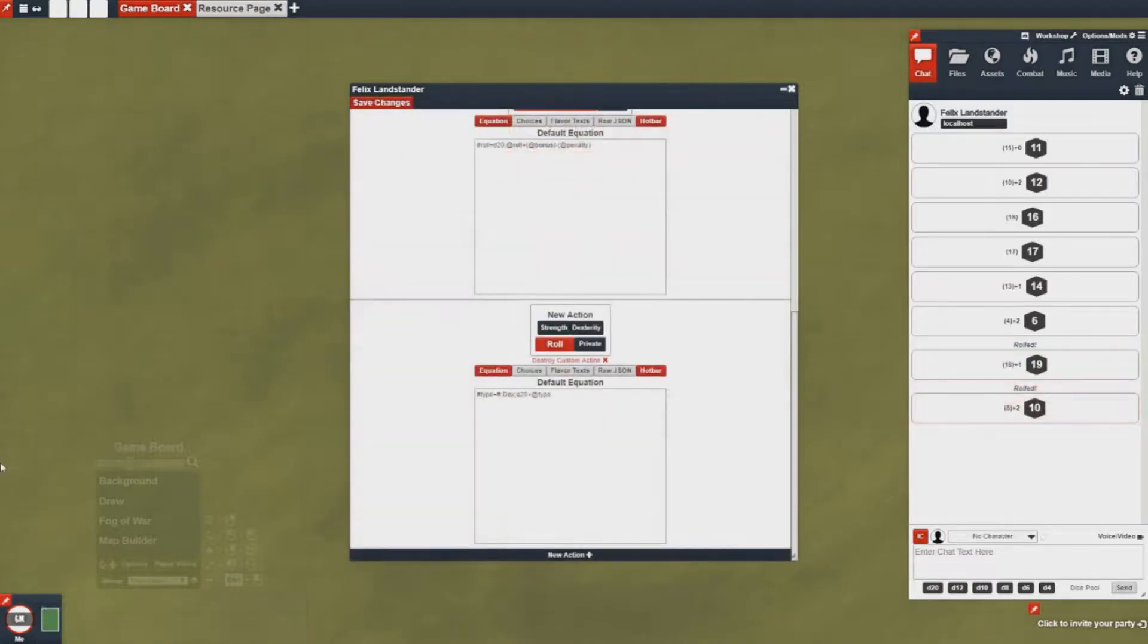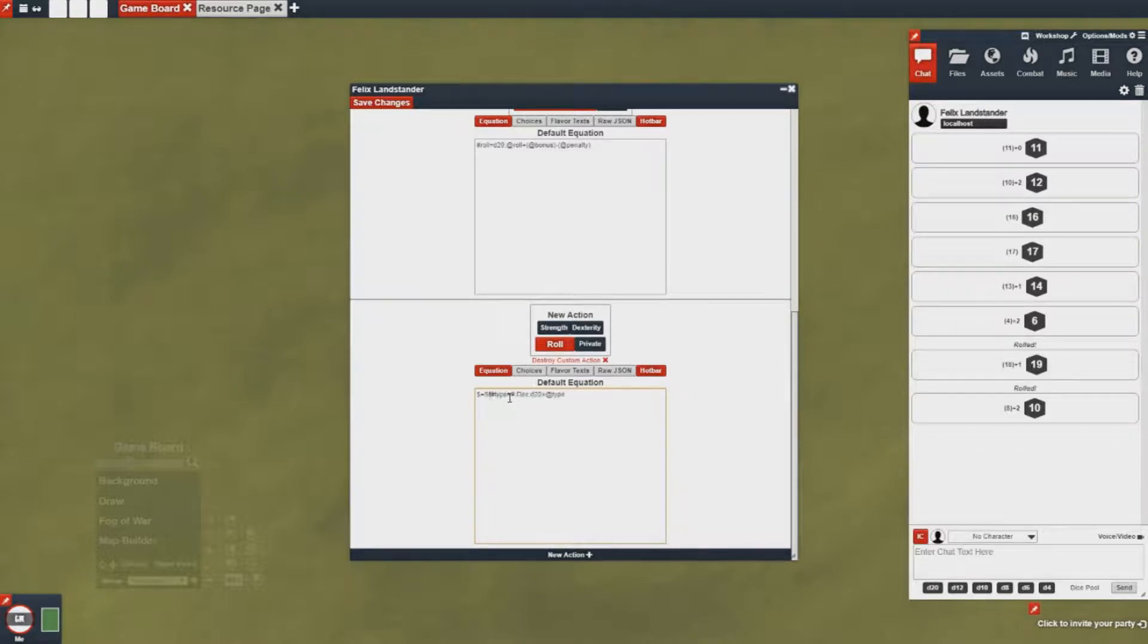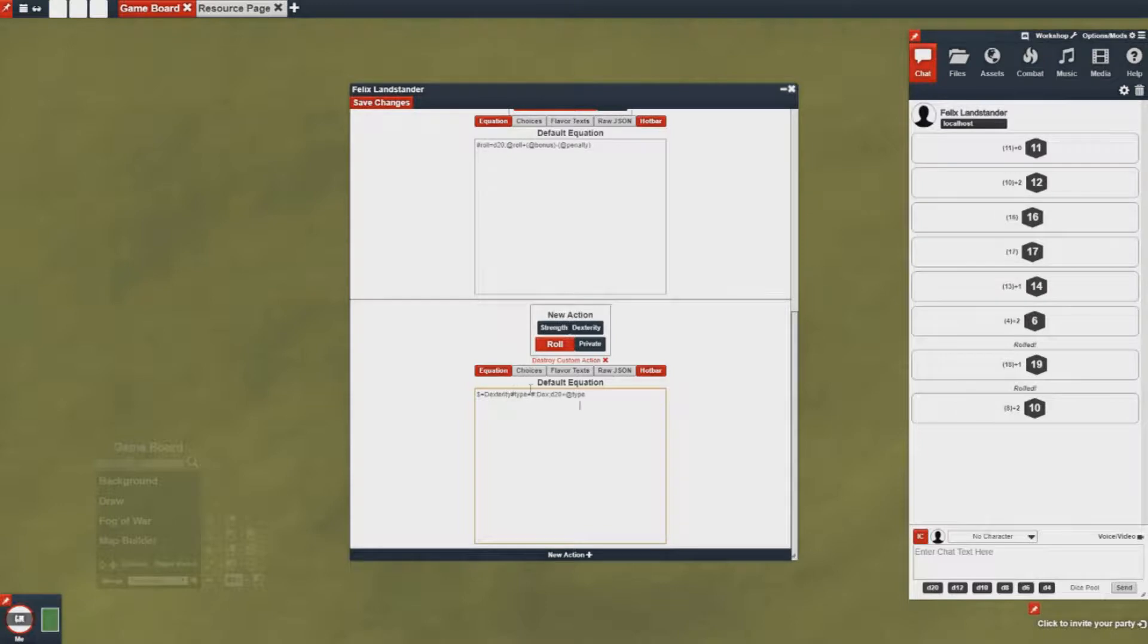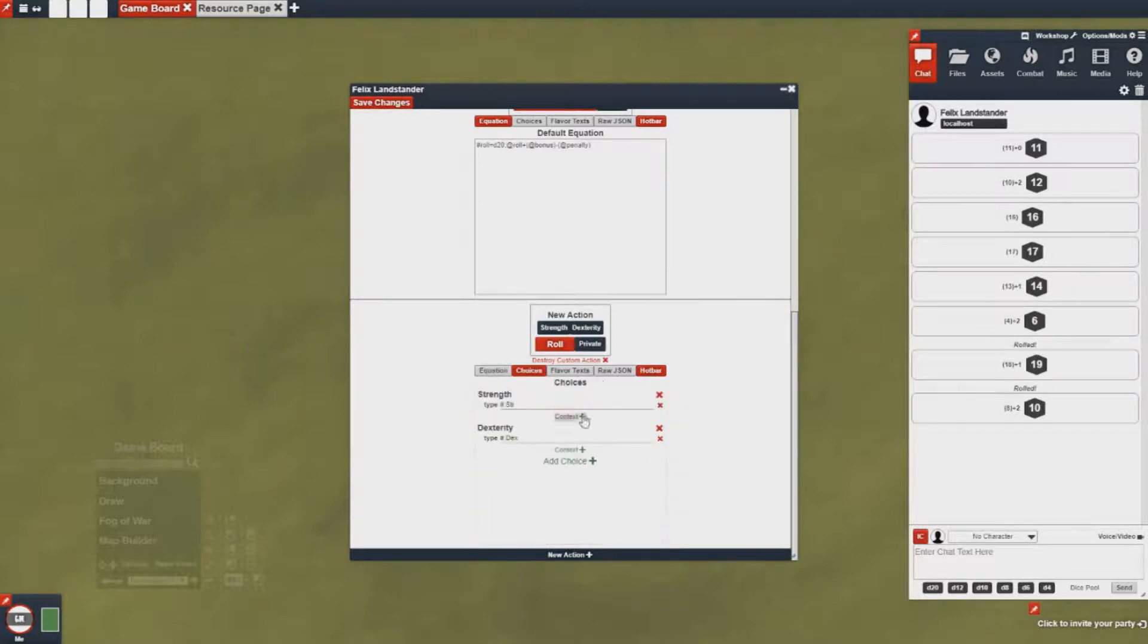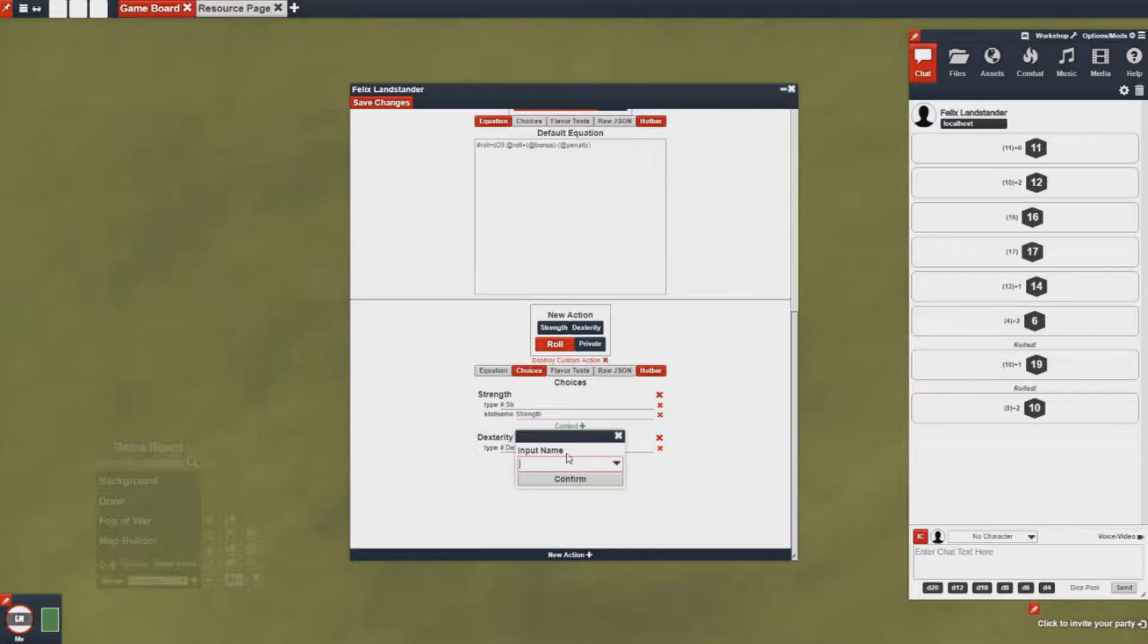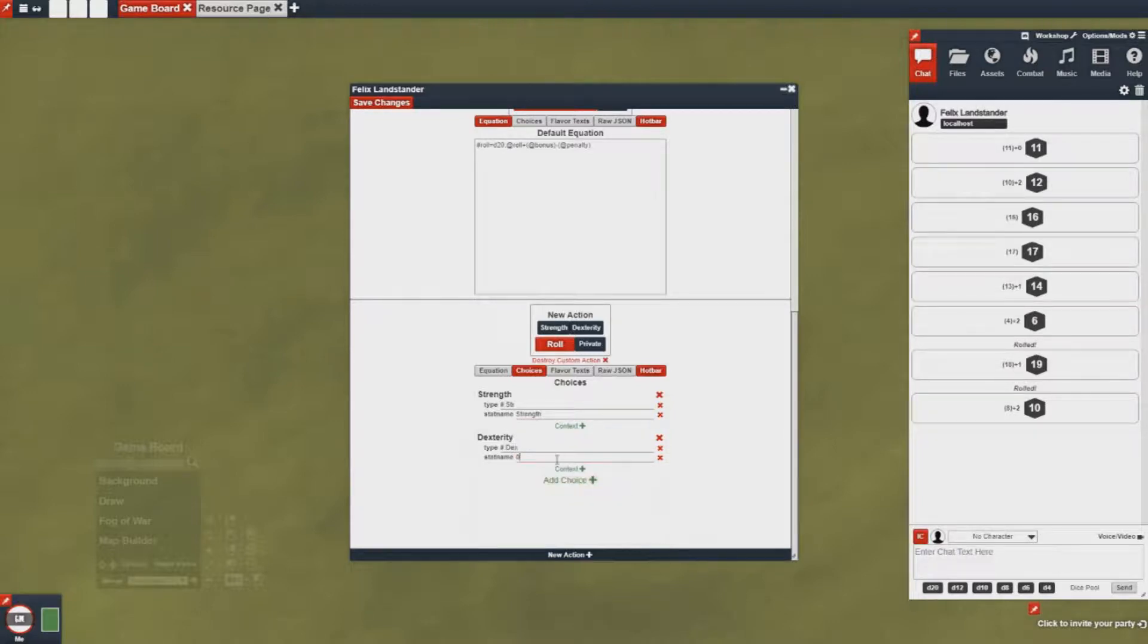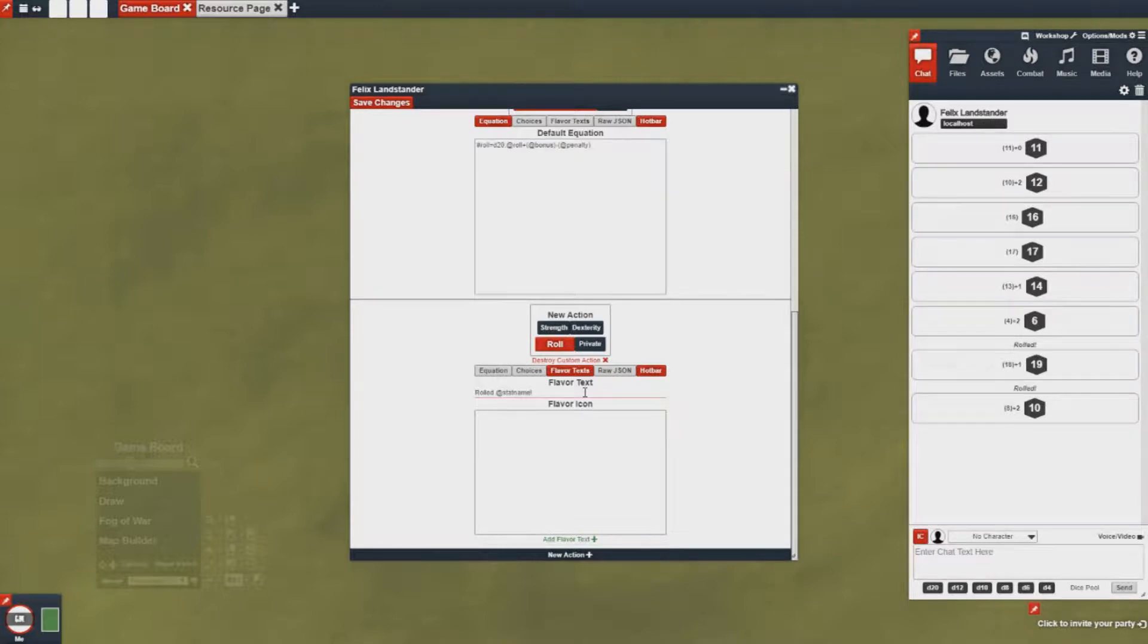Great, so now we have some pretty basic options. One thing I will want to do is I want to make sure I have a label that will appear in the chat log for when I make a choice. So I'm going to add the stat name context into the equation and then I'm just going to pop over to the context areas and adjust the stat name here so I can reference it in the flavor text. So now I can go over to my flavor text and I can say rolled stat name.